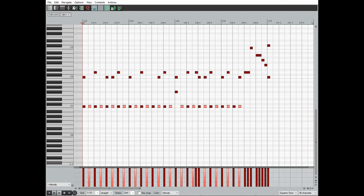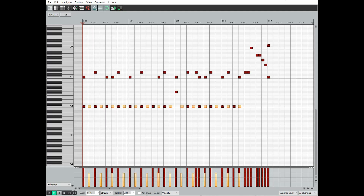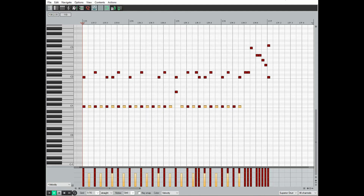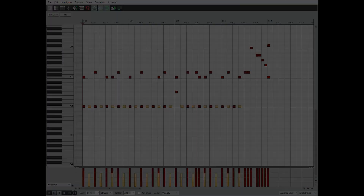The first thing we're going to do is select every other hi-hat hit. Once we've got all those selected, we're going to bring down the velocity to 92. Already it starts to sound a little bit more natural, just because you're starting to think like a drummer.